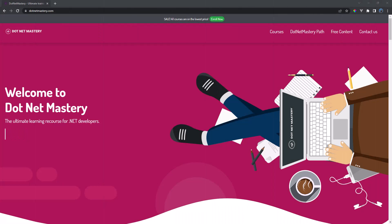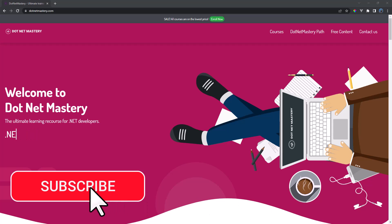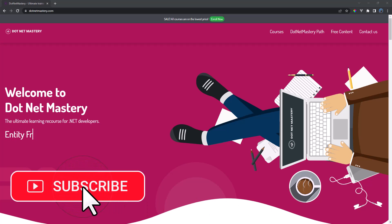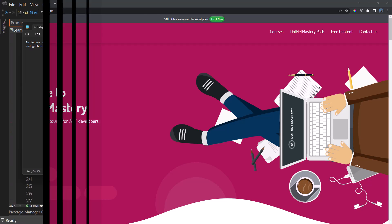My name is Brugain and welcome to dotnet mastery. If you have not subscribed to the channel, make sure to do that now so you are notified when I release a new video. But let's get back to the main topic.